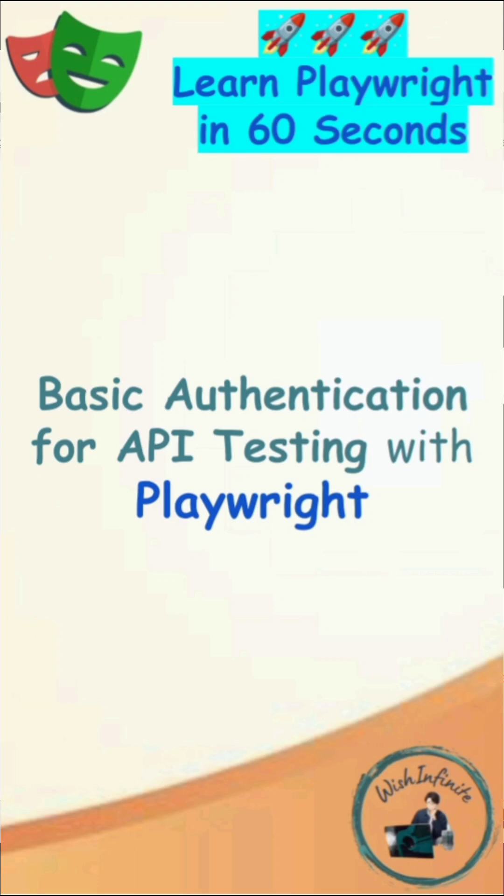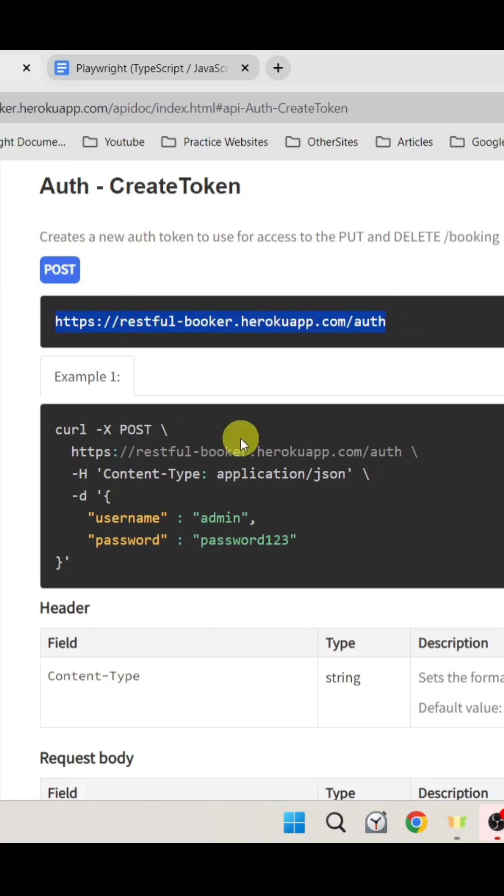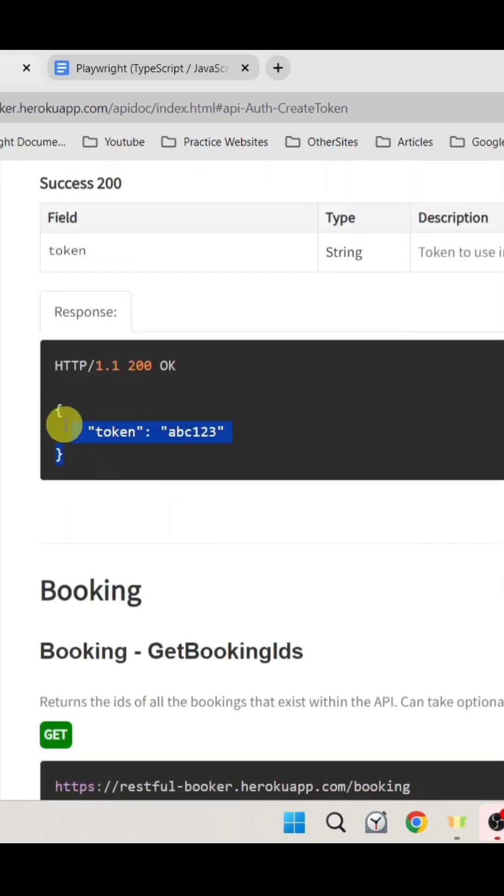Basic authentication for API testing with Playwright. In this example, to perform basic authentication we need to generate one unique token. To generate the unique token we need to perform a POST call onto this endpoint where we need to pass this username and password with the body of this POST call, and in the response we would be receiving one token in this format.